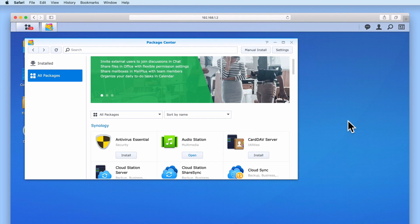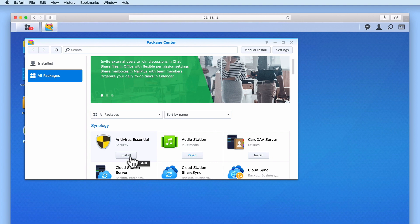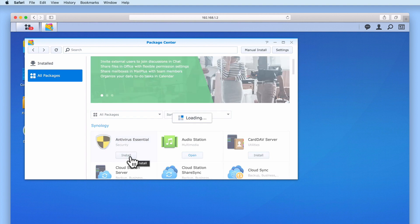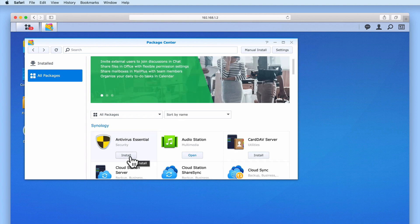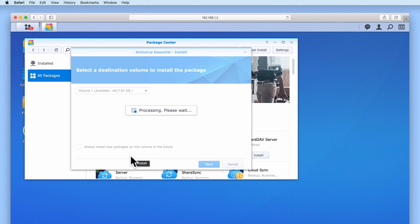When using Package Center to install applications or services onto our Synology NAS, if the NAS has multiple volumes, by default we will be prompted to choose a volume to install our packages onto.